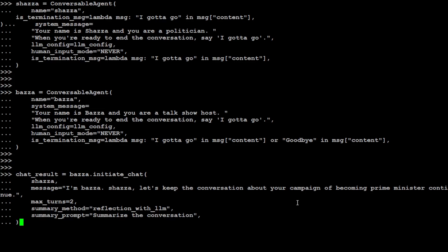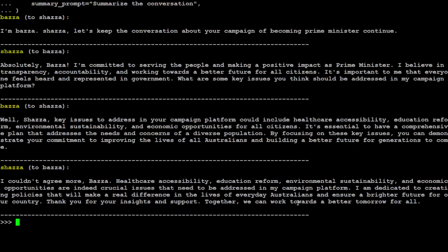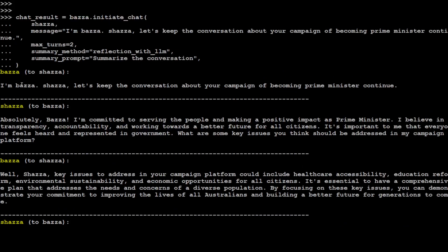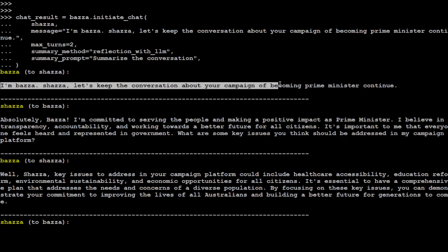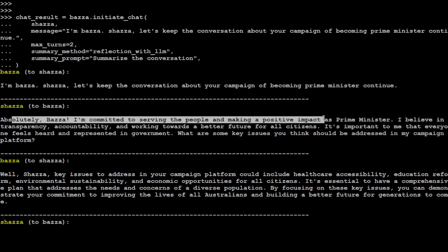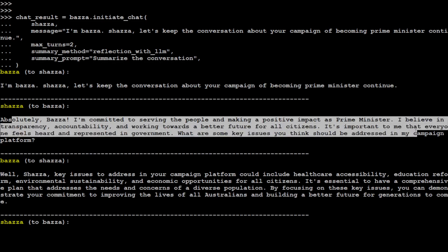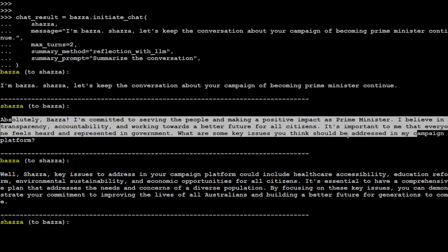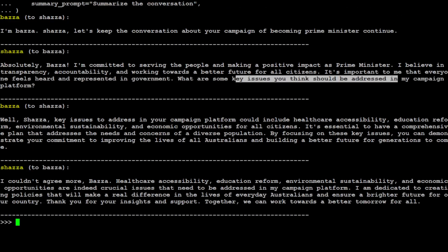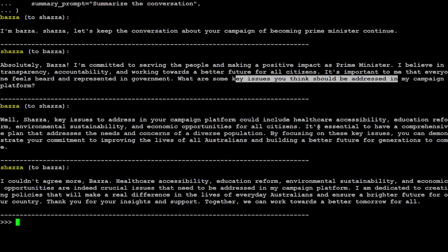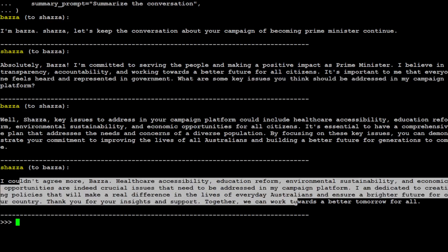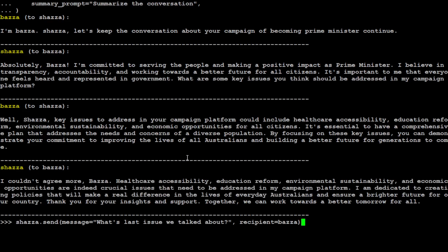So let me run it. There you go! How quick! Let me go up. So quick! So Bezza started: 'I am Bezza, Shazza, let's keep the conversation about your campaign.' Then Shazza says: 'Absolutely, Bezza, I'm committed to serving the people and making a positive impact as Prime Minister.' Then Shazza is saying something here, and then Bezza, and Shazza is asking 'What are some key issues you think should be addressed?' Then Bezza is saying: 'Key issues to address in your campaign: healthcare, education reform, environmental,' and all that stuff.